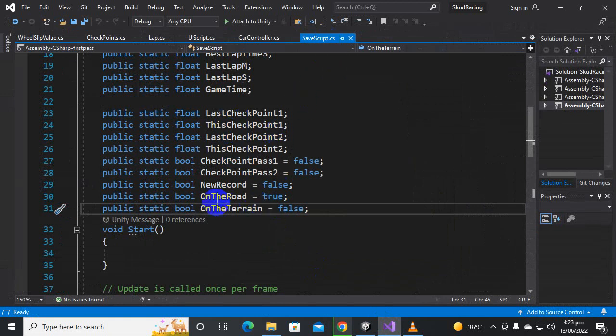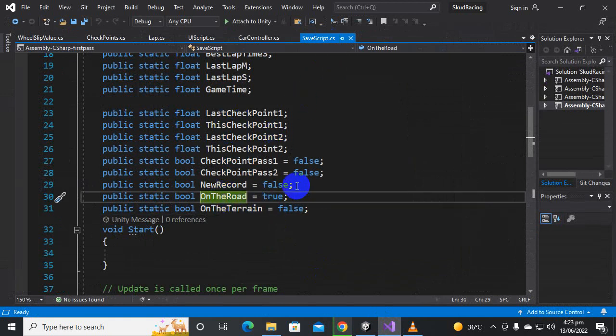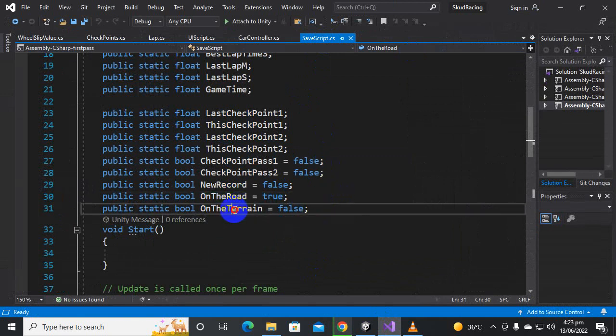In the SaveScript we will create two main bool variables: one will be a public static bool called 'onRoad' and the other will be 'onTrain'.